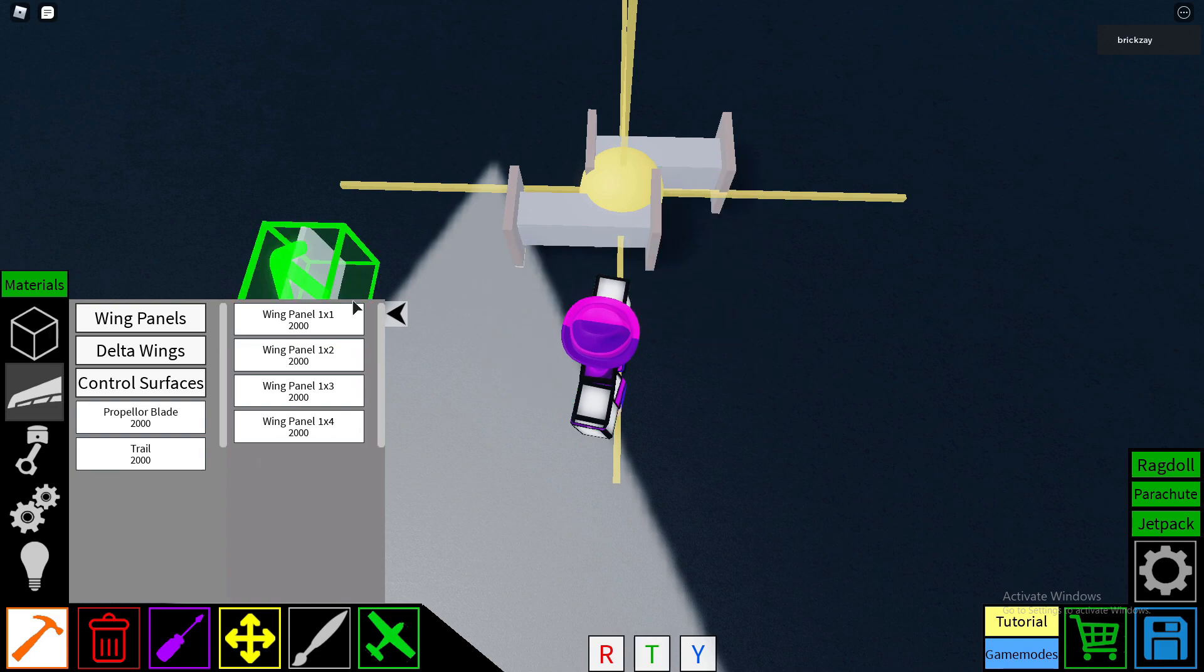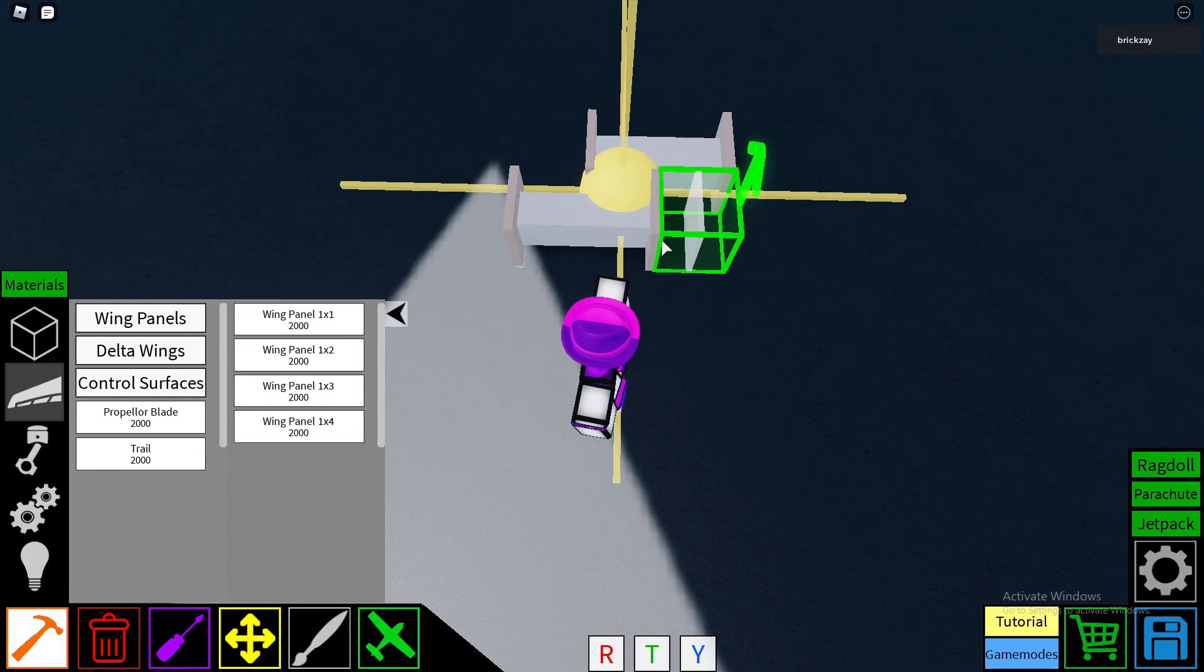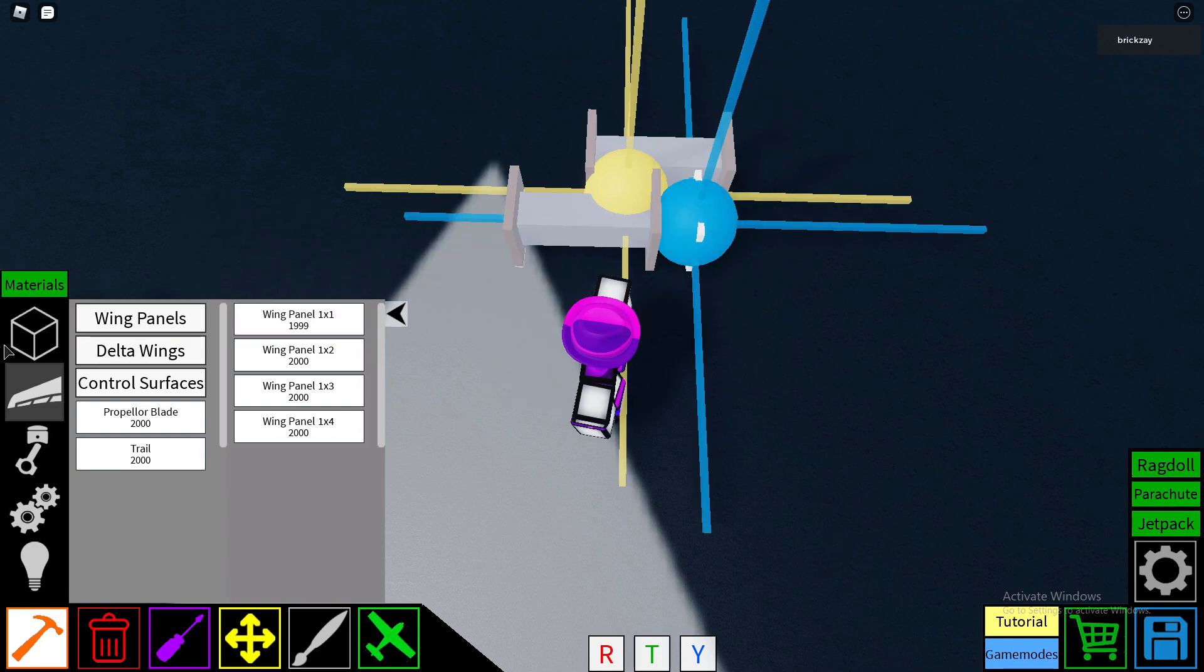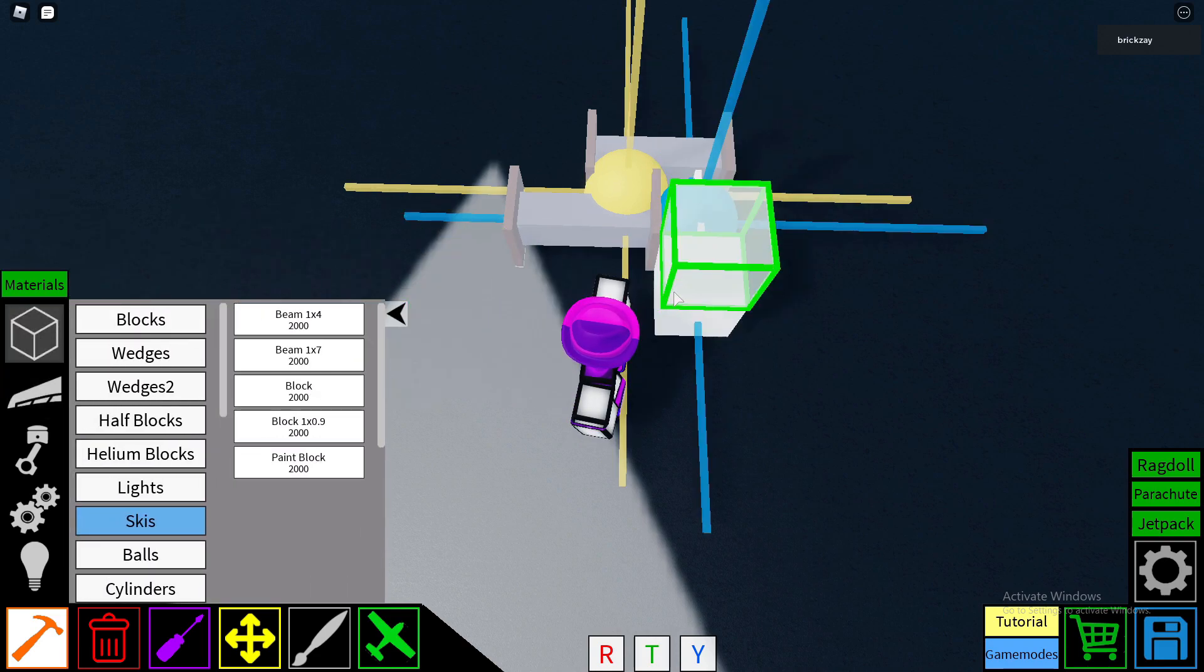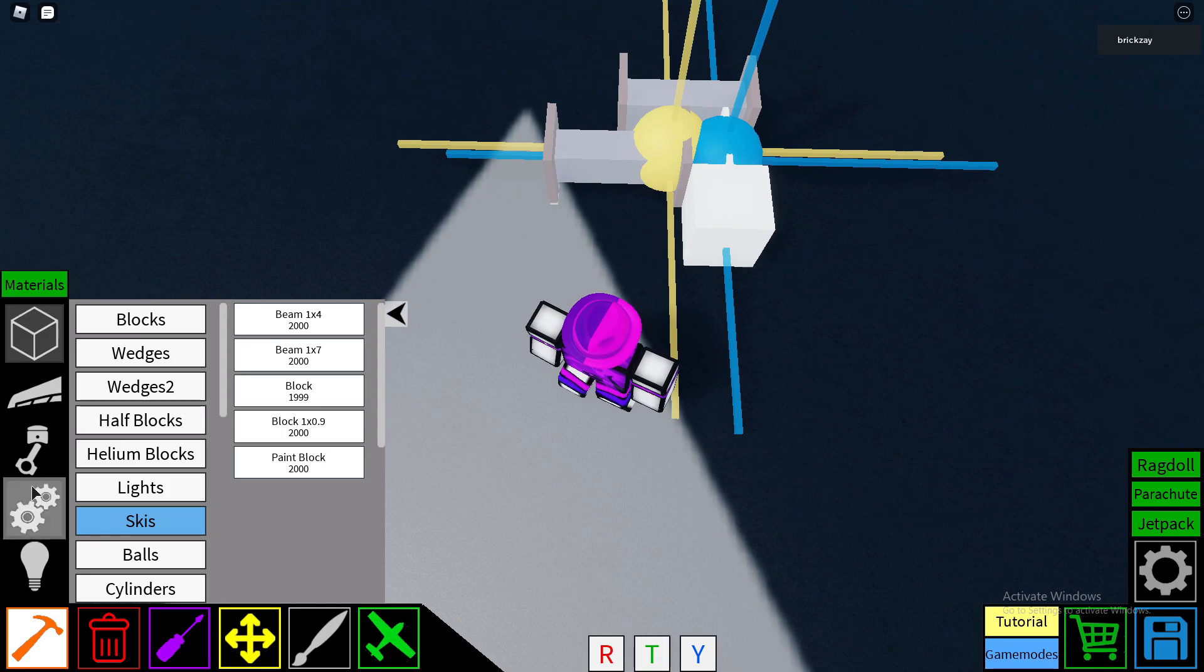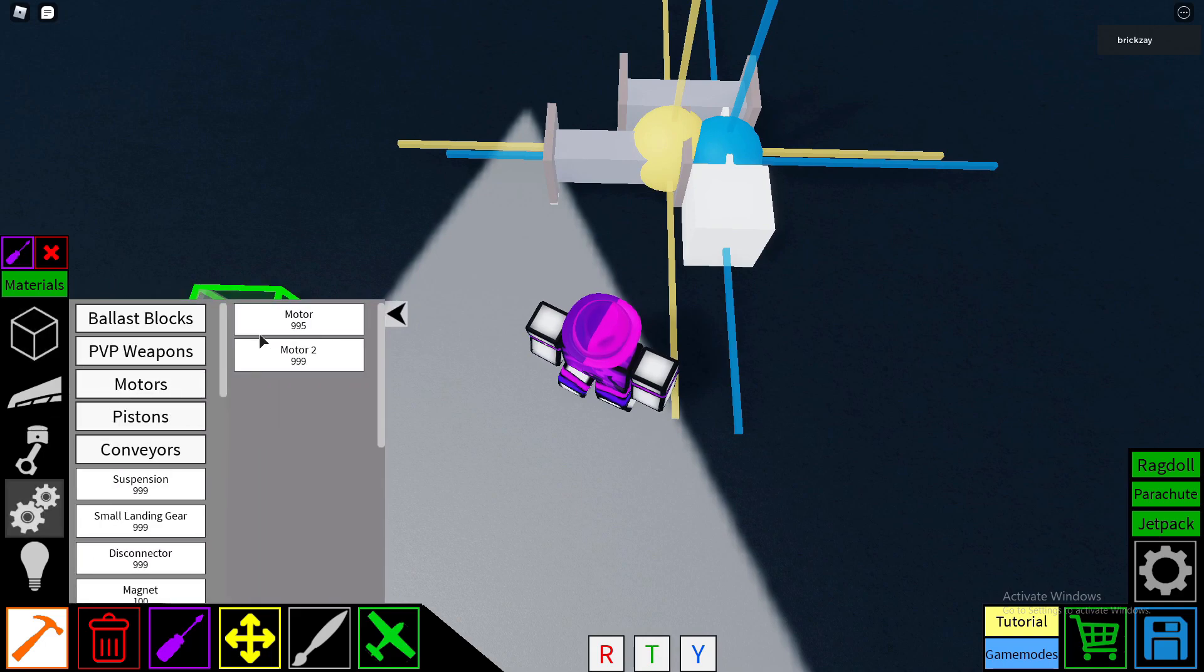Then put a wing panel over here, a regular block over here, then place a motor.